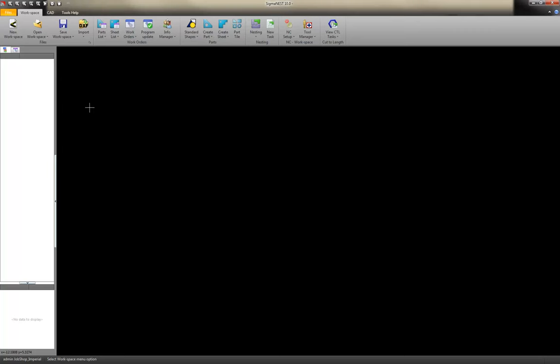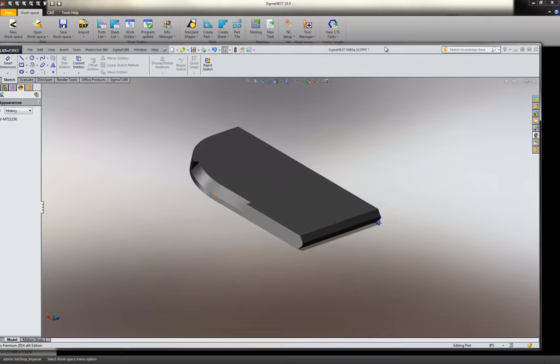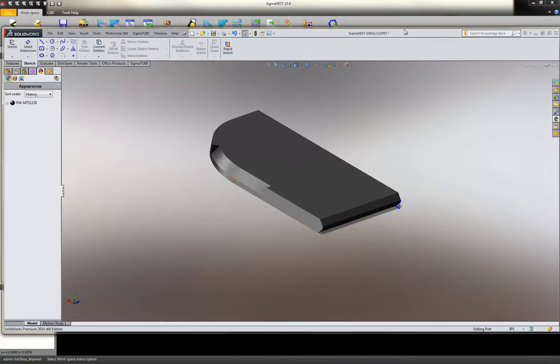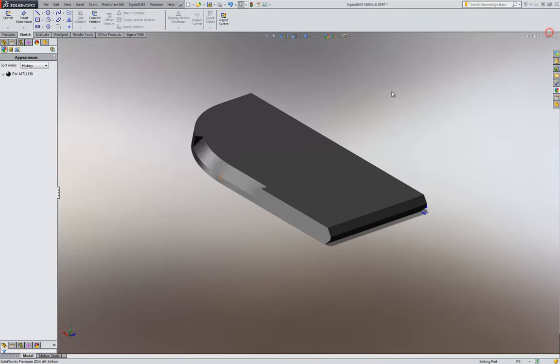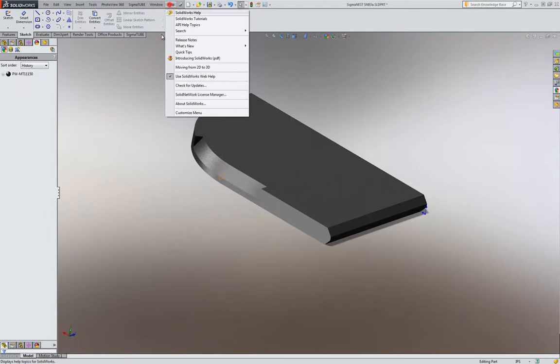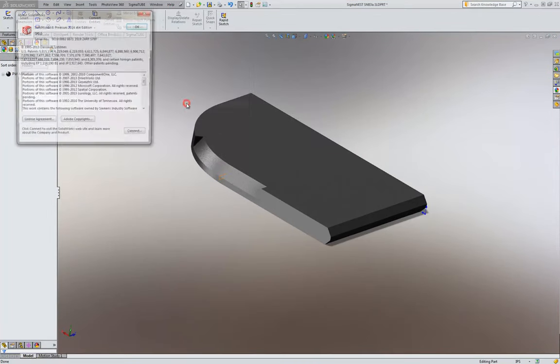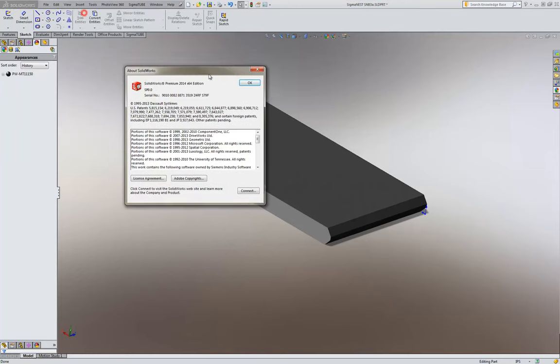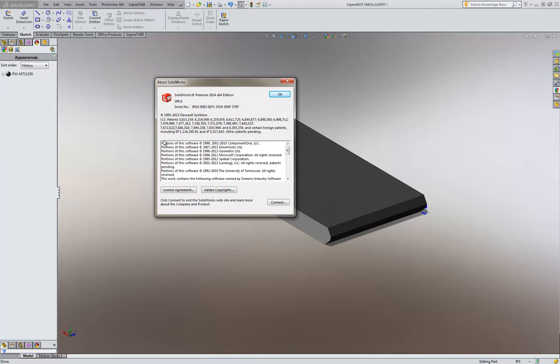Now when it comes to importing parts from 3D solid model packages, that SolidCAD application needs to be installed on this PC. So in this demo, we have SolidWorks installed. Let's look at the version. 2014.